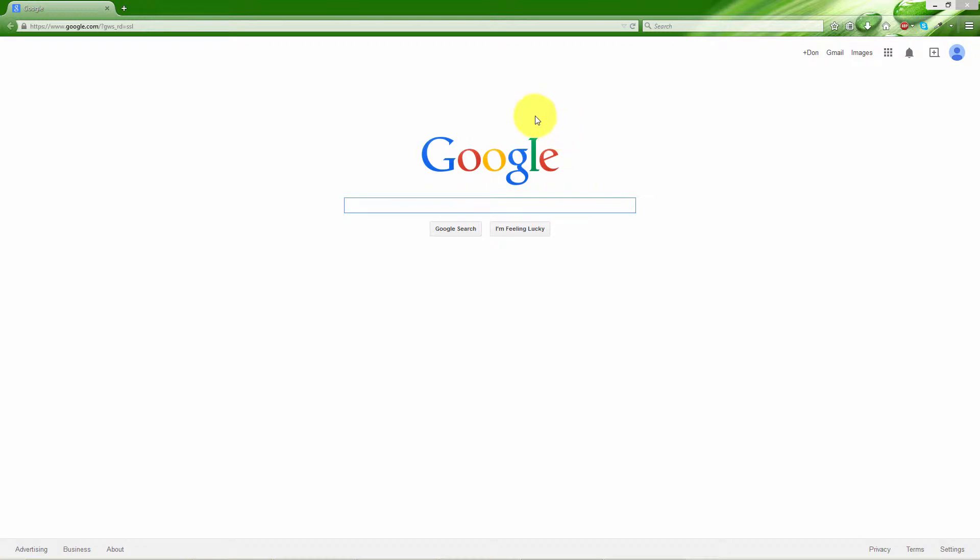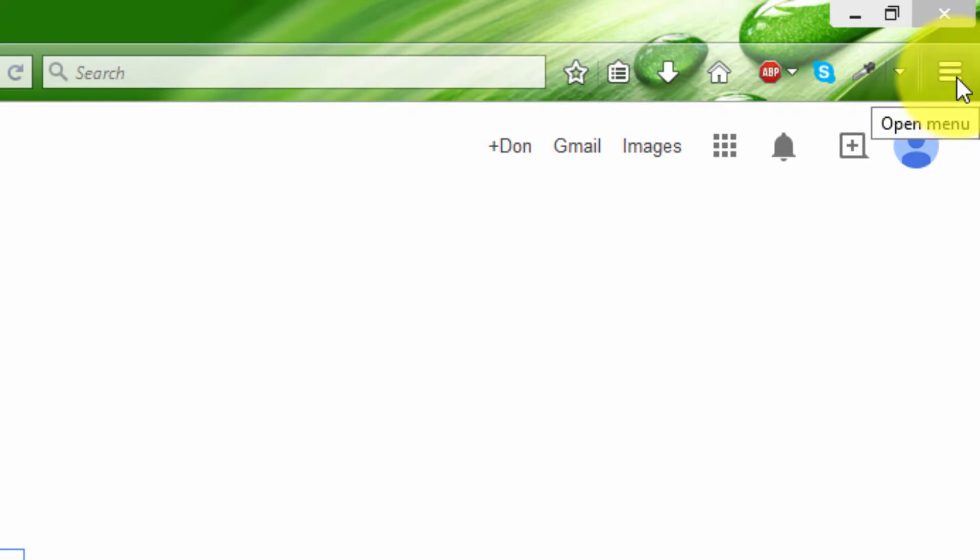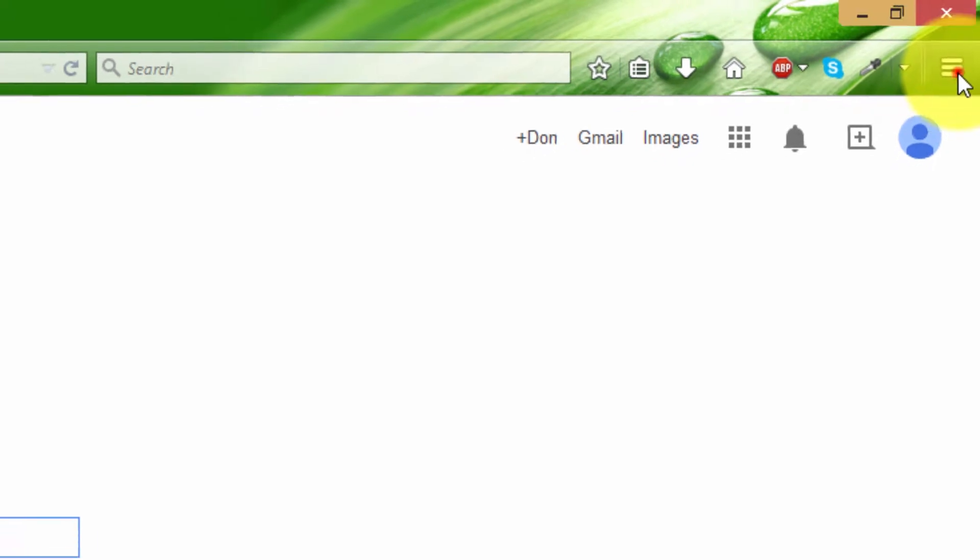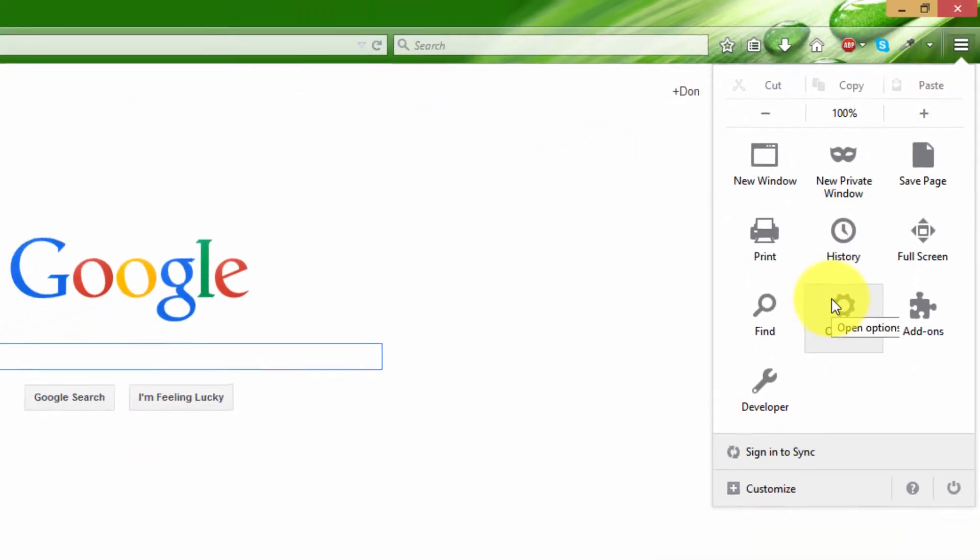Okay, so open up Firefox and then once you get a screen like mine, you can go to the top right here and it's open menu. You can click that and go to options.